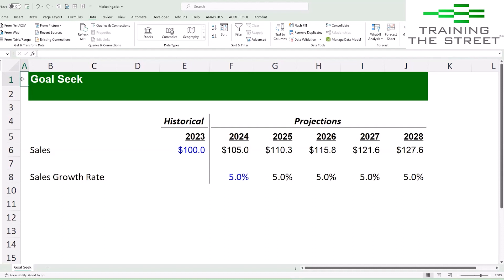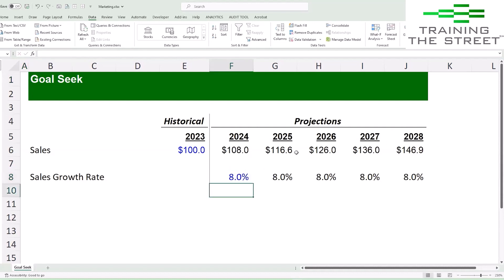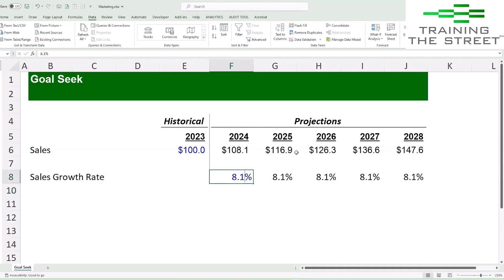Let's say we have simple projections of sales here, and we're trying to get to 150 million by five years out. I could try and guess — eight percent, maybe getting close; 8.1 percent, maybe not quite; 8.2 — you can see it can be kind of tedious to have to do this manually.